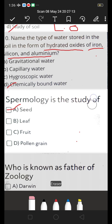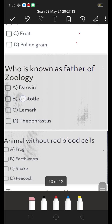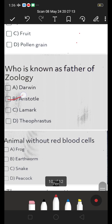Who is known as the father of ecology? A. Darwin, B. Aristotle, C. Lamarck, D. Theophrastus. The father of ecology is Aristotle. B is the right answer.